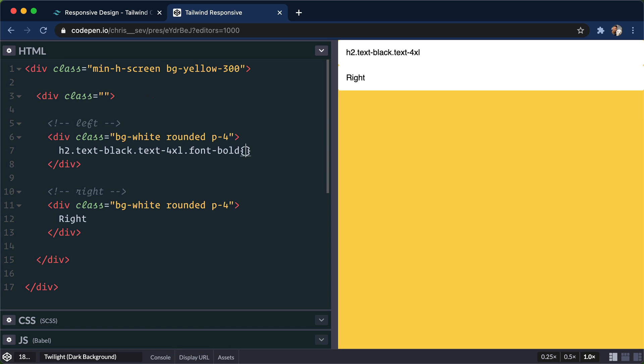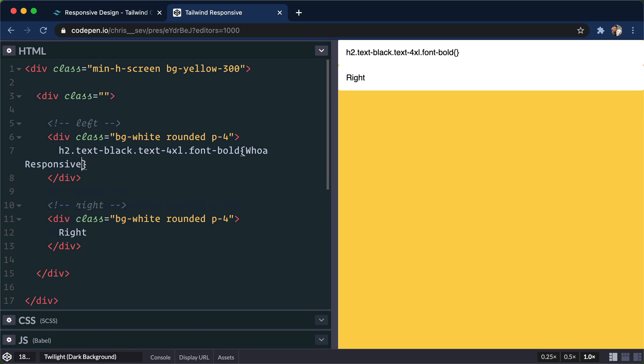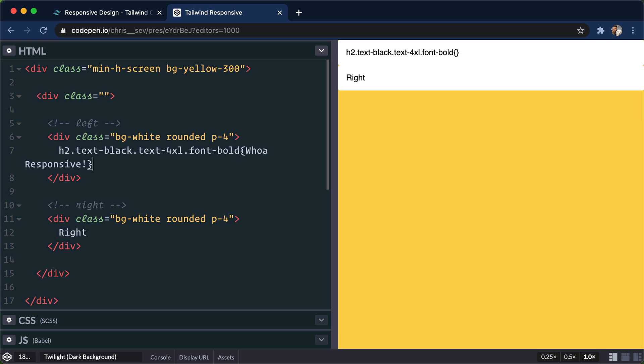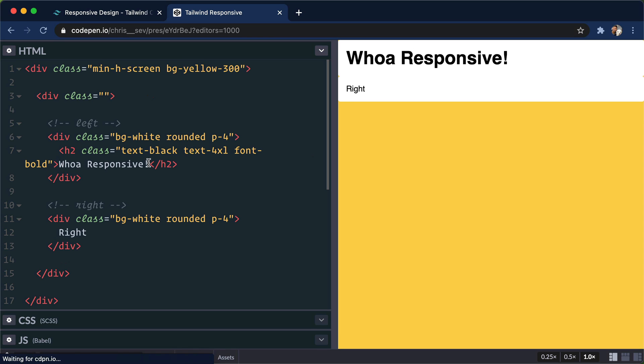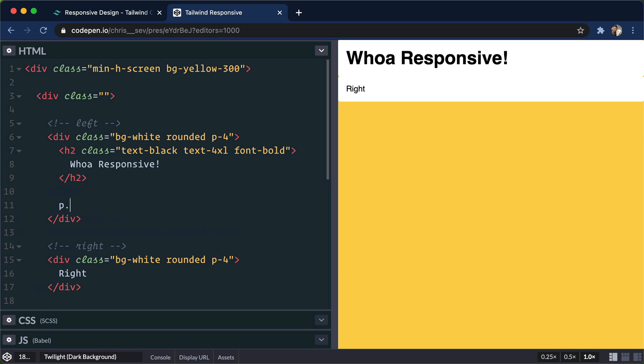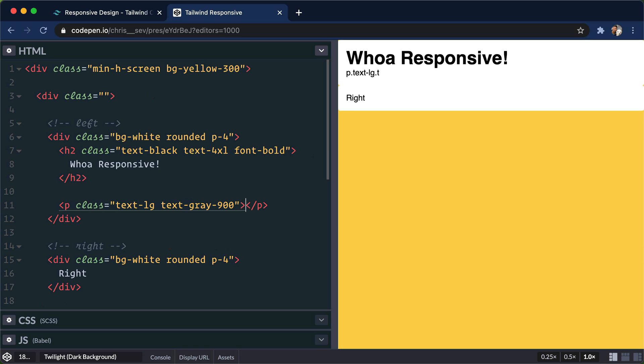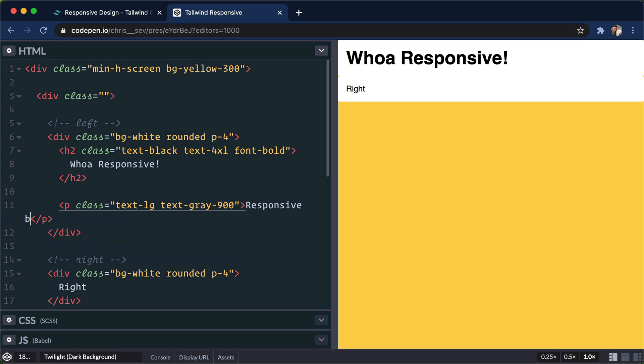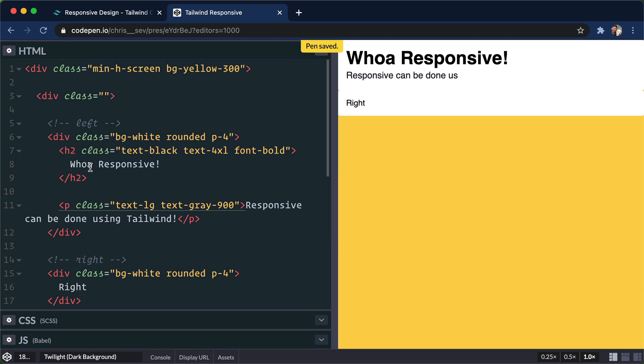And in the text, I'm gonna say, whoa, responsive. And I'm using Emmett to do all of that. And I hit tab and it auto completed all of that. Thanks to Emmett, a HTML helper. And I've got a free course on Emmett. I'll link to that in the description below. So there's an H2 there. Let's do a P tag real quick. Let's go for text large and text gray at 900. Responsive can be done using tailwind.